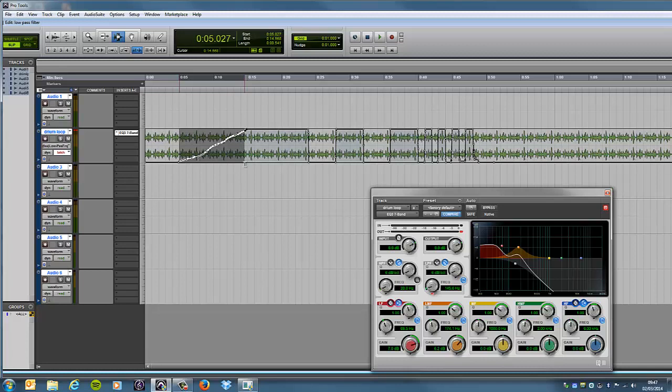and then click delete. And, that should give us a smoother line there. So, you can see how the automation is working there.